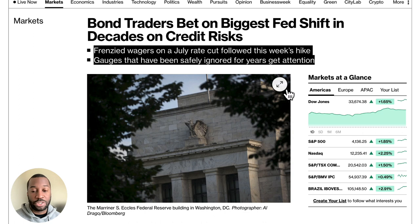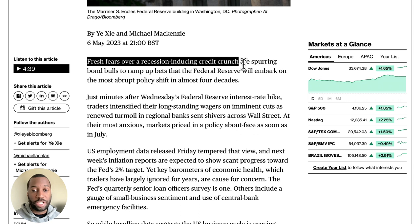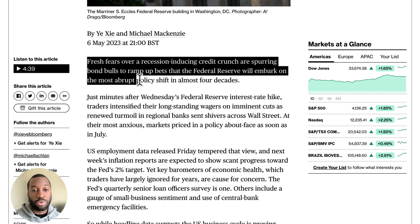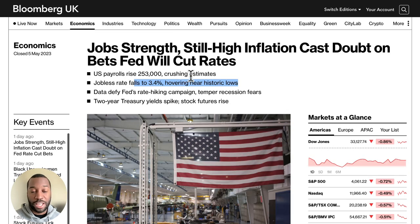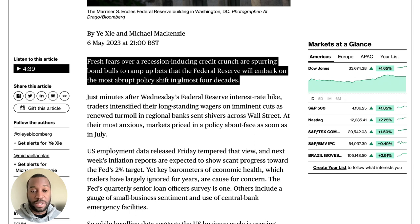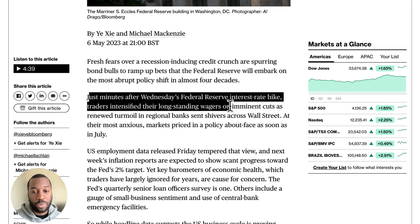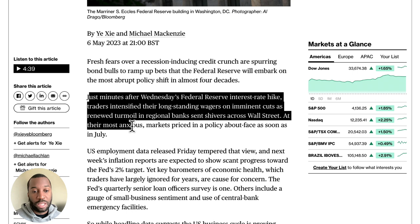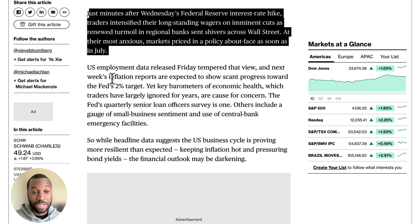Fresh fears over a recession-inducing credit crunch are spurring bond bulls to ramp up bets that the Federal Reserve will embark on the most abrupt policy shift in almost four decades. Just minutes after Wednesday's Federal Reserve interest rate hike, traders intensified their long-standing wagers on imminent cuts as renewed turmoil in regional banks sent shivers across Wall Street. At their most anxious, markets priced in a policy about-face as soon as July.